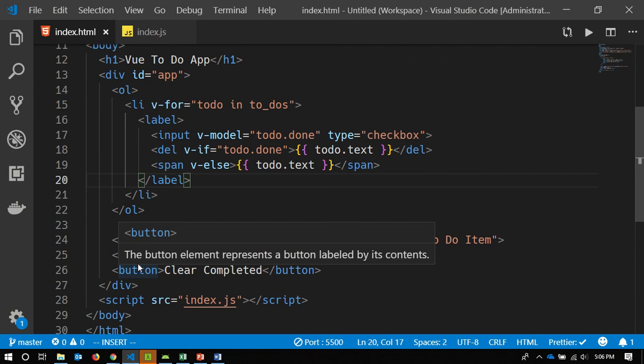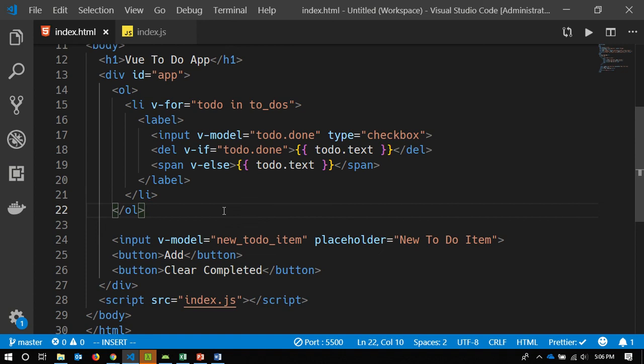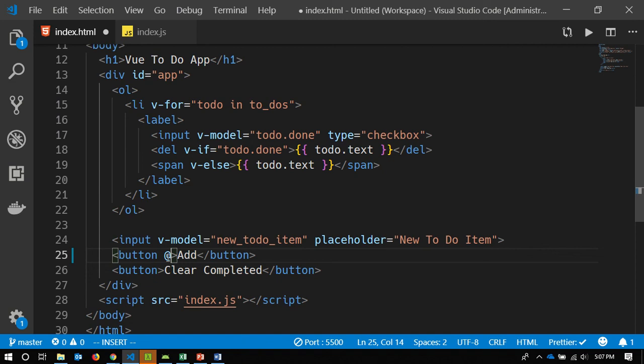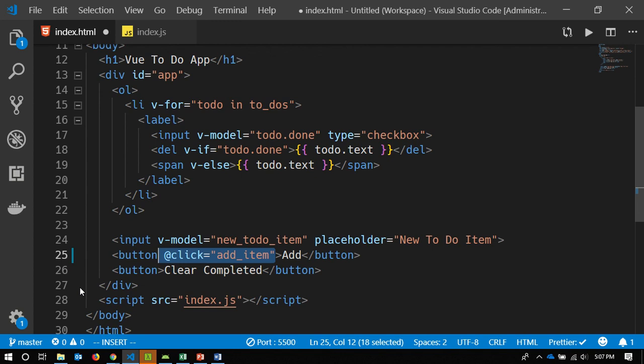Now we're going to look at how Vue handles JavaScript events. In vanilla JS you would go to the DOM and bind an event handler with a callback. In Vue, we add a directive — the click directive. So on the Add button we say '@click equals add_item'. That's a method that doesn't yet exist — I'm going to write that method. That's how we add click handlers or really any other kind of event handler.